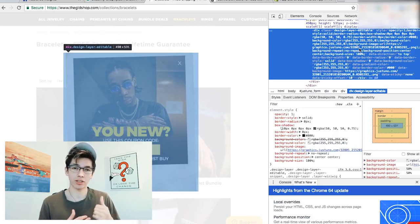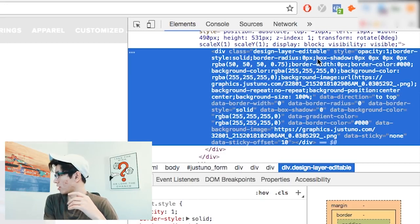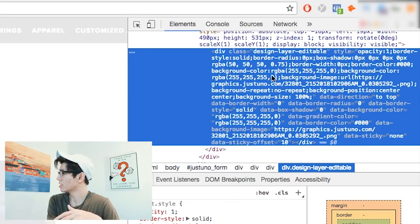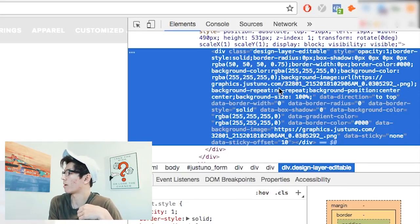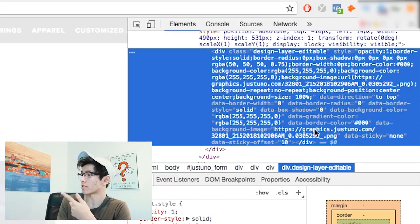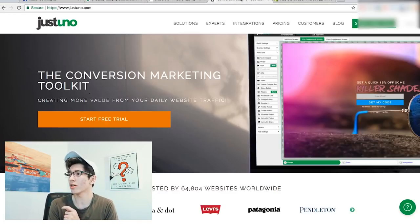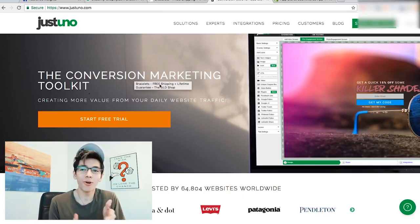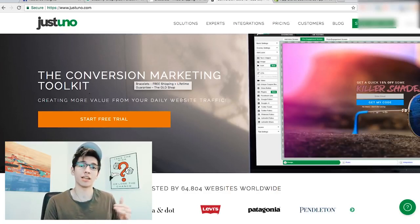All the code you see on the right side of the screen is what makes up that pop-up. Your job is to go in there and find anything related to a name or URL that can give away which plugin they're using. For example, looking through the code you'll see numbers and pixel values for sizing — but then you spot 'graphics.justuno.com', repeated again below. So I typed 'justuno.com' into the browser, and it's a conversion marketing toolkit.